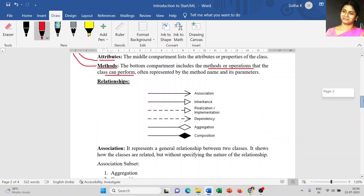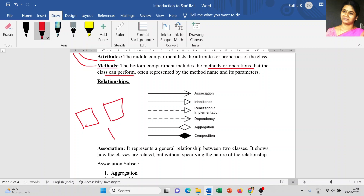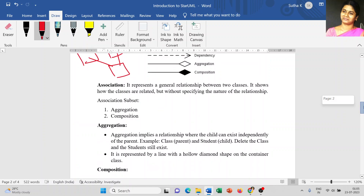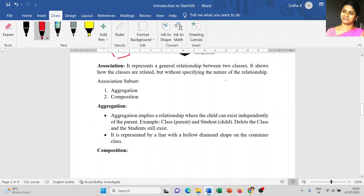When you are creating relationships, you create multiple classes — for example, class 1, class 2, and class 3. You have to create relationships between these classes. What kind of relationship? Either association, inheritance, realization, dependency, aggregation, or composition. Once you understand what each relationship means, you can easily decide which one is suitable for your project and implement it in your class diagram.